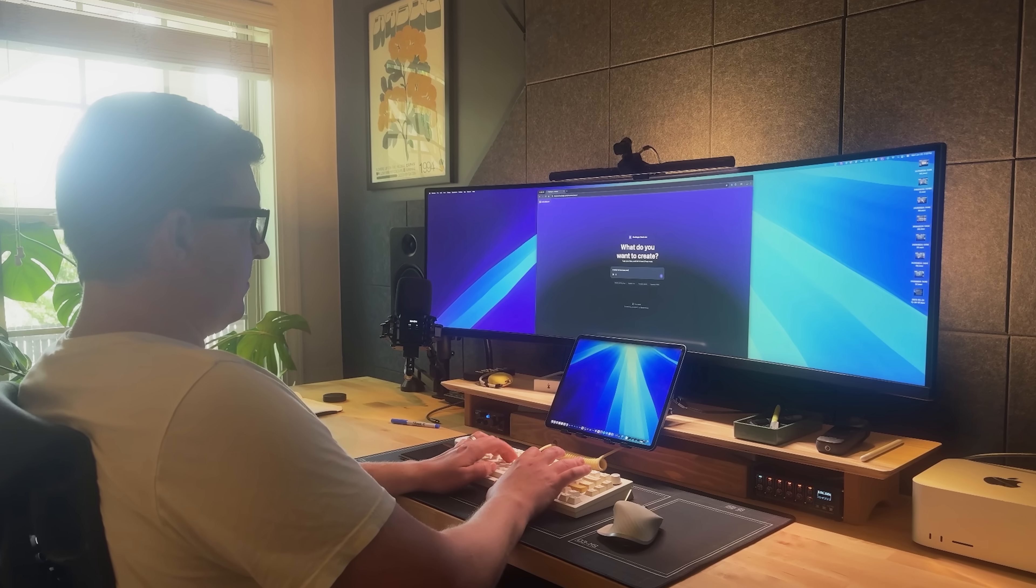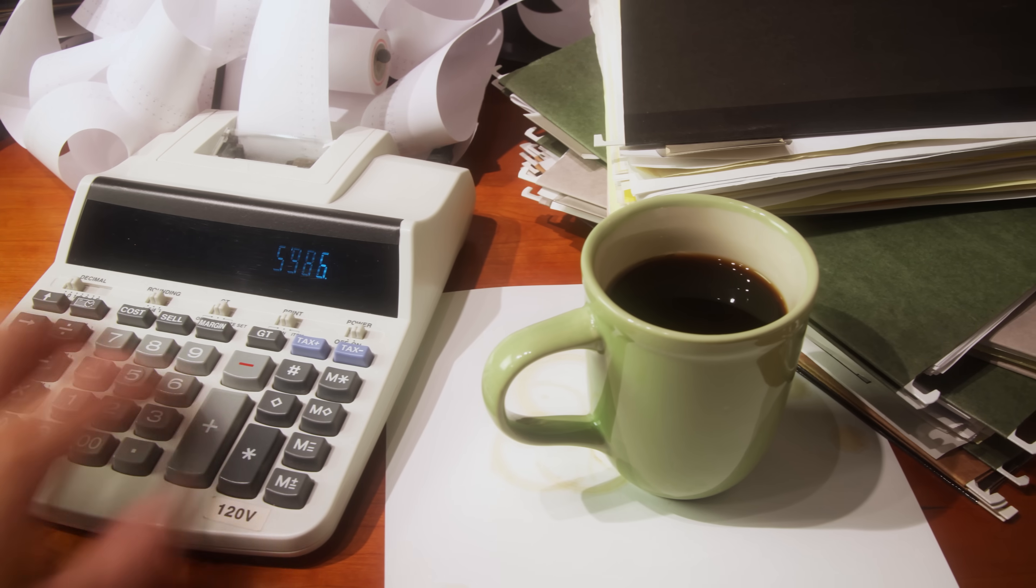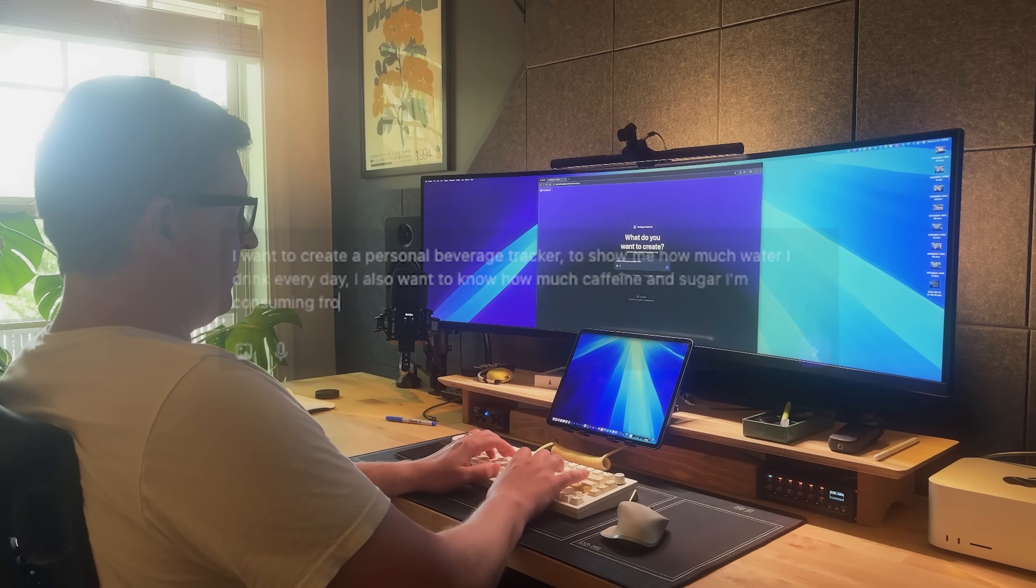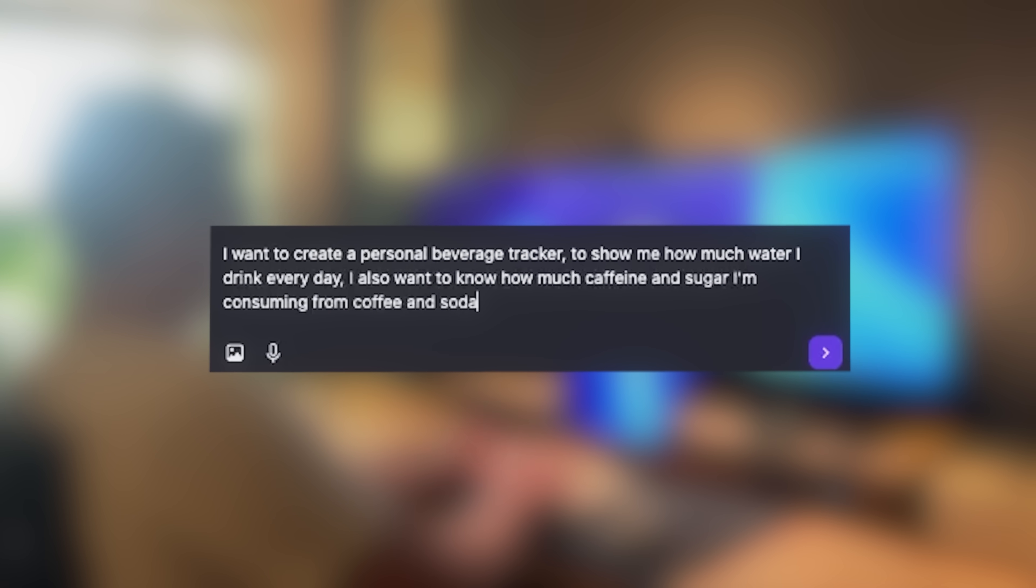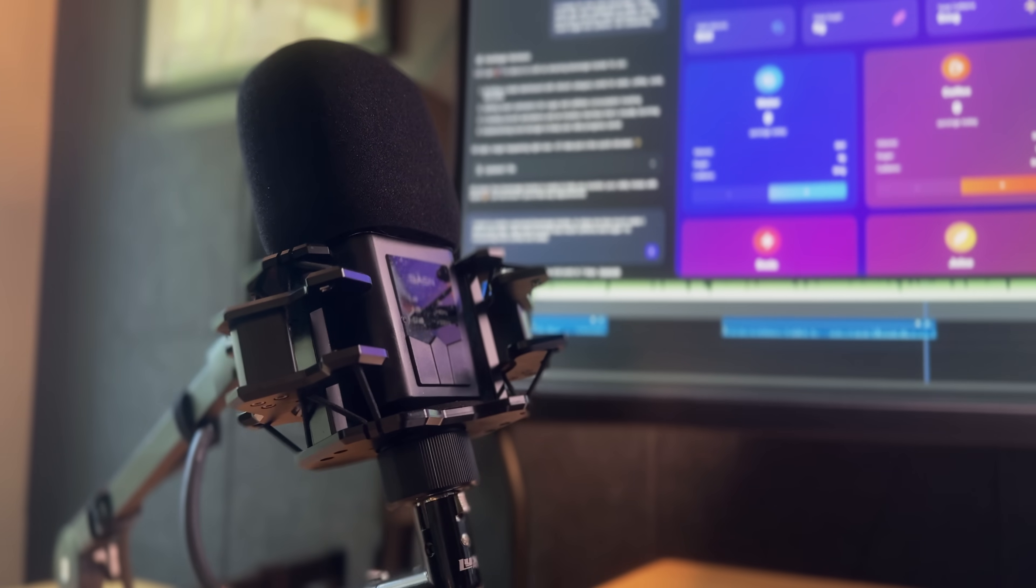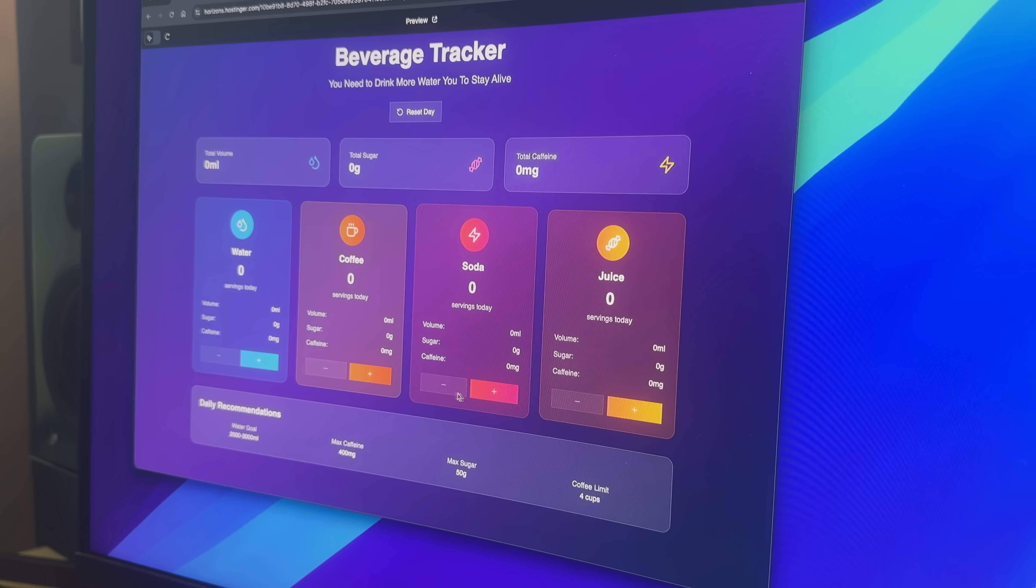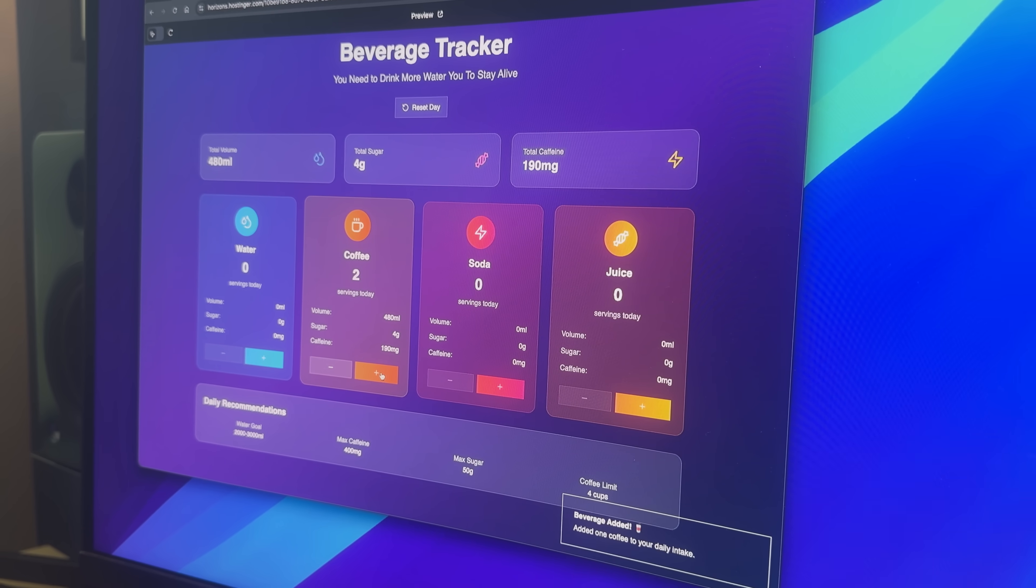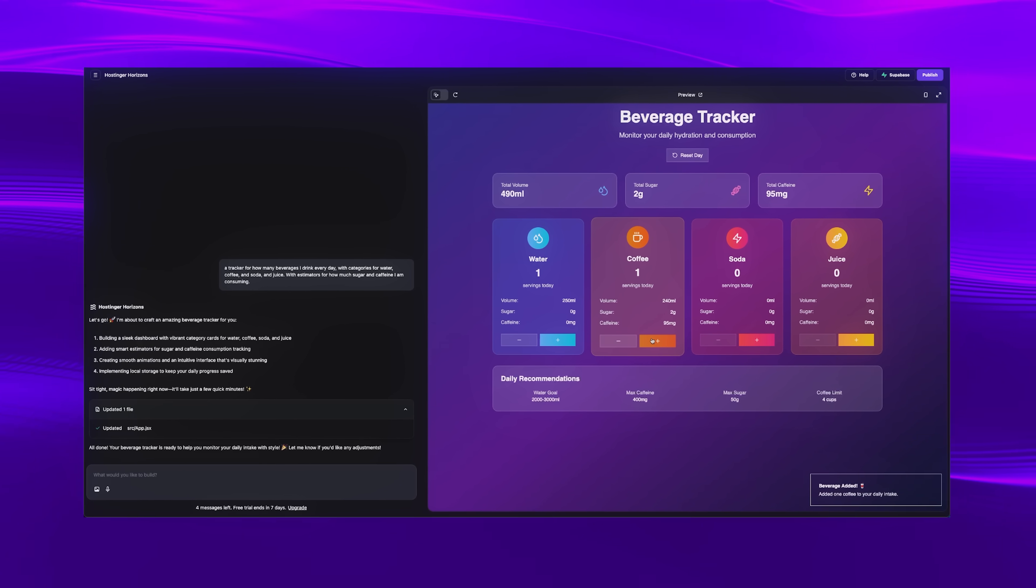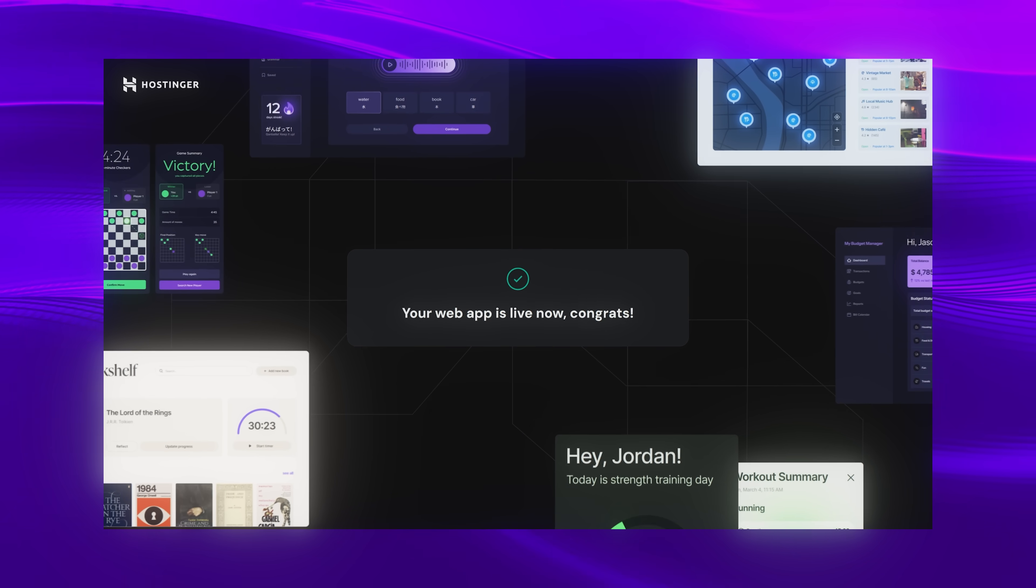For example, I wanted to make a beverage tracker for myself so I could learn how dehydrated I truly am. All I had to do was type a few sentences describing what I wanted in my web app. And if you don't feel like typing, you can just use your microphone. And Horizons just built it for me in minutes. And this is not a mock-up, it actually works. You can tweak the design, change the look, edit features, and when it's ready, you just hit publish. No coding required.